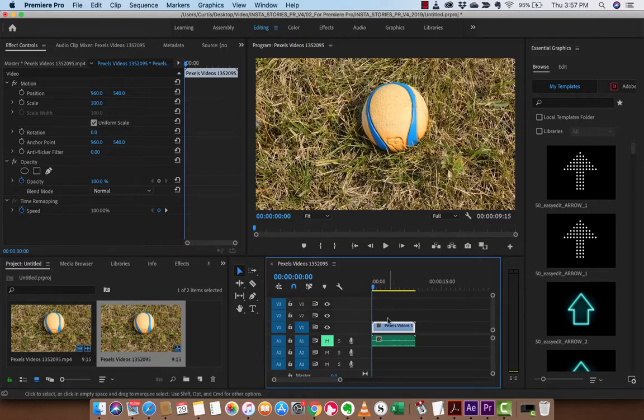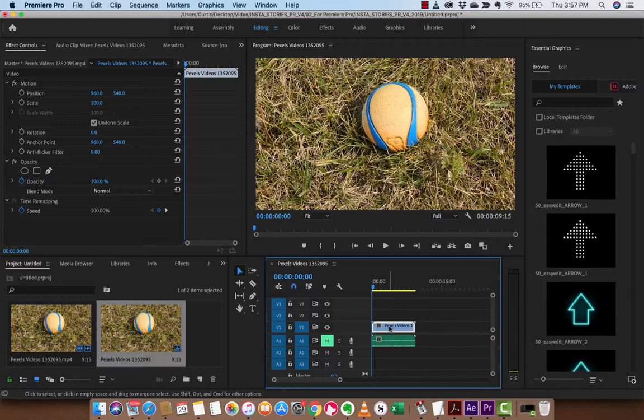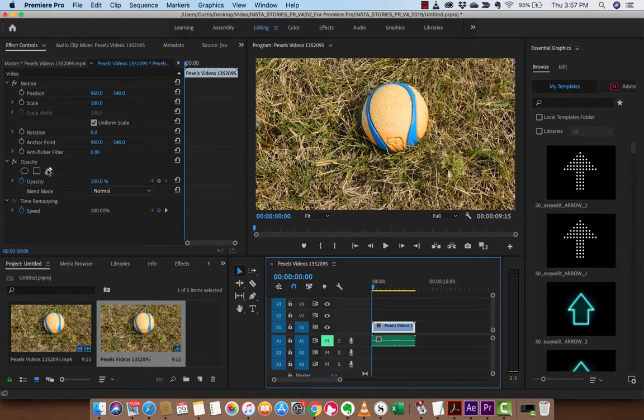The first step here is you want to make sure you are clicked on the video. As you'll see here, it is selected. Now I'm going to go to my effect control panels, and in a little bit of a strange place, I'm going to go ahead and click the pen tool that's under opacity. This allows us to draw a mask.